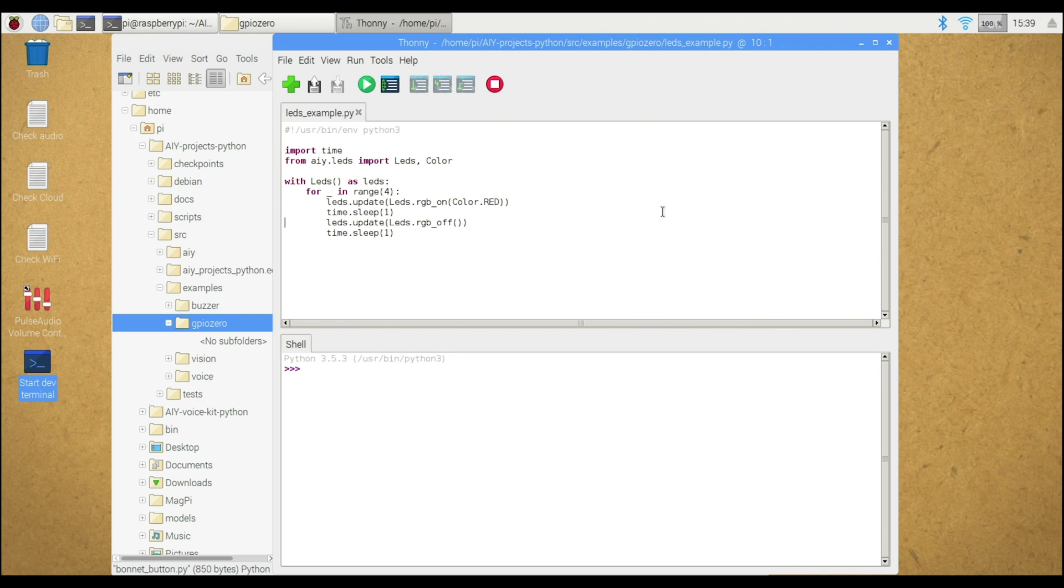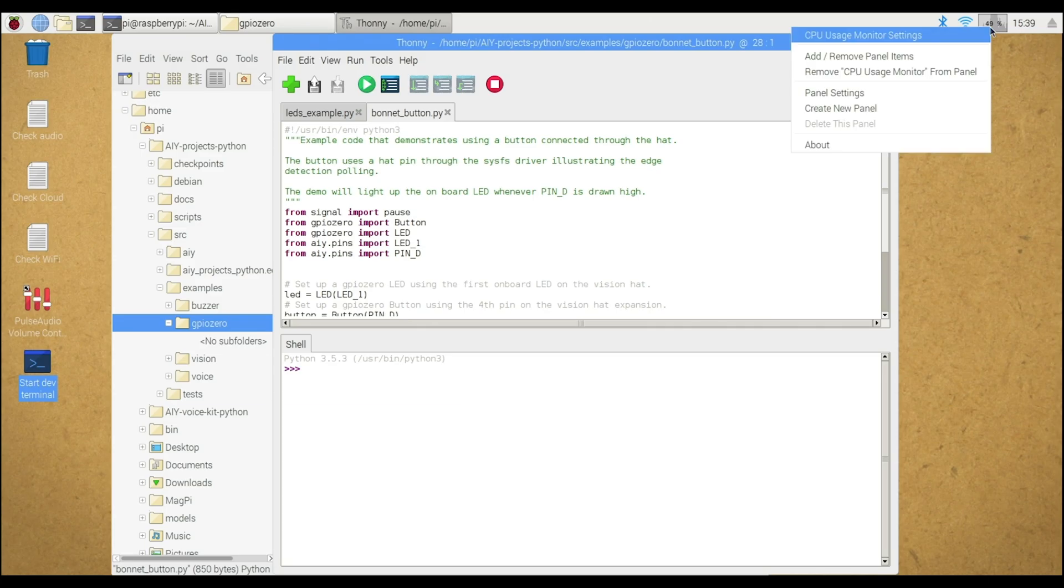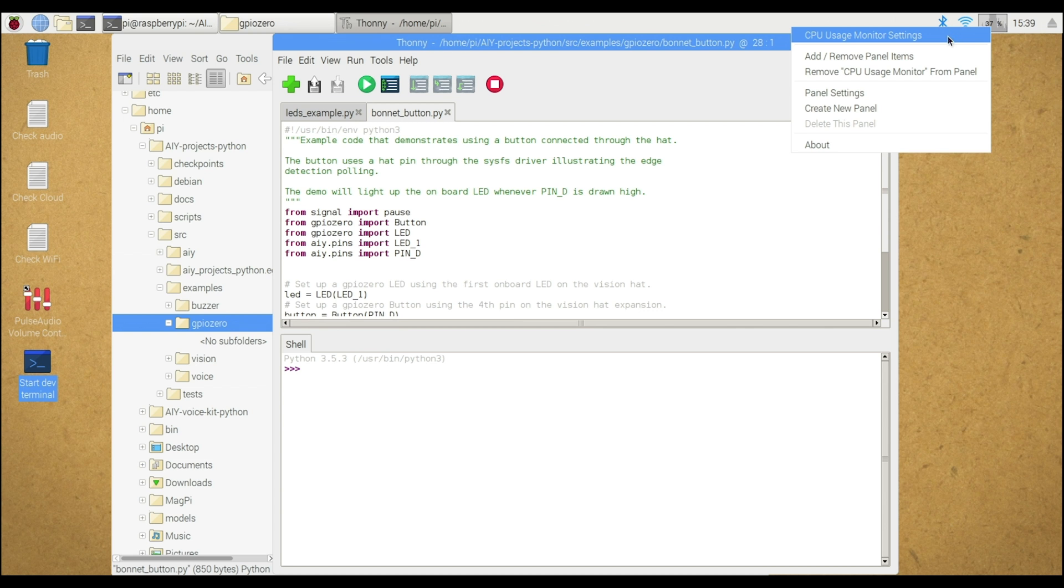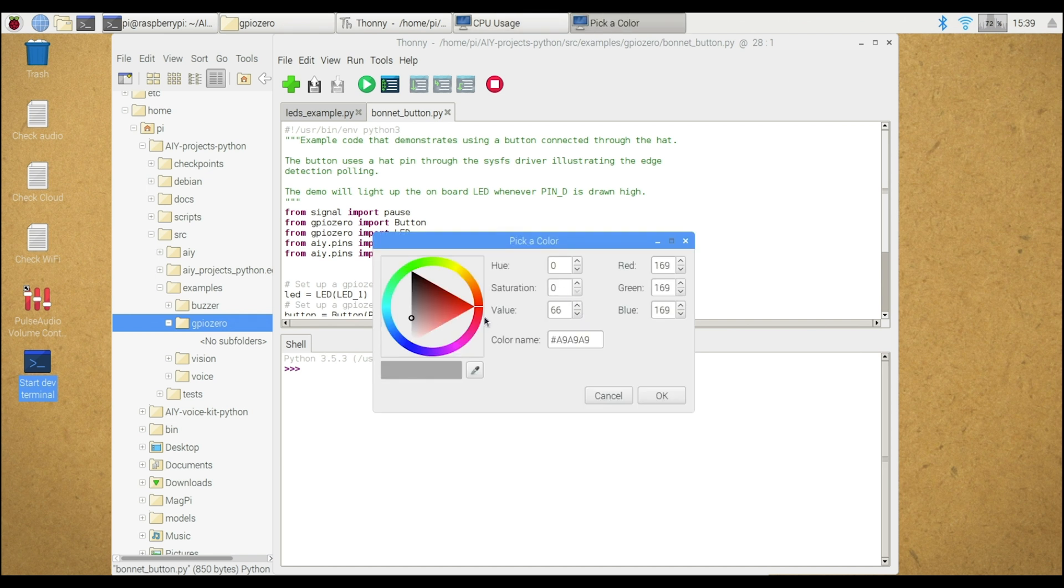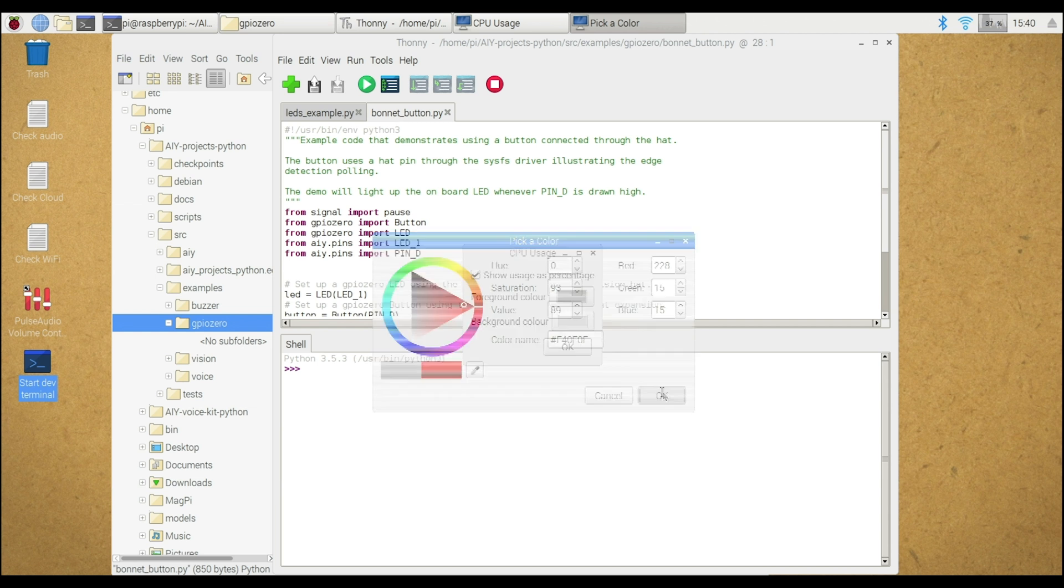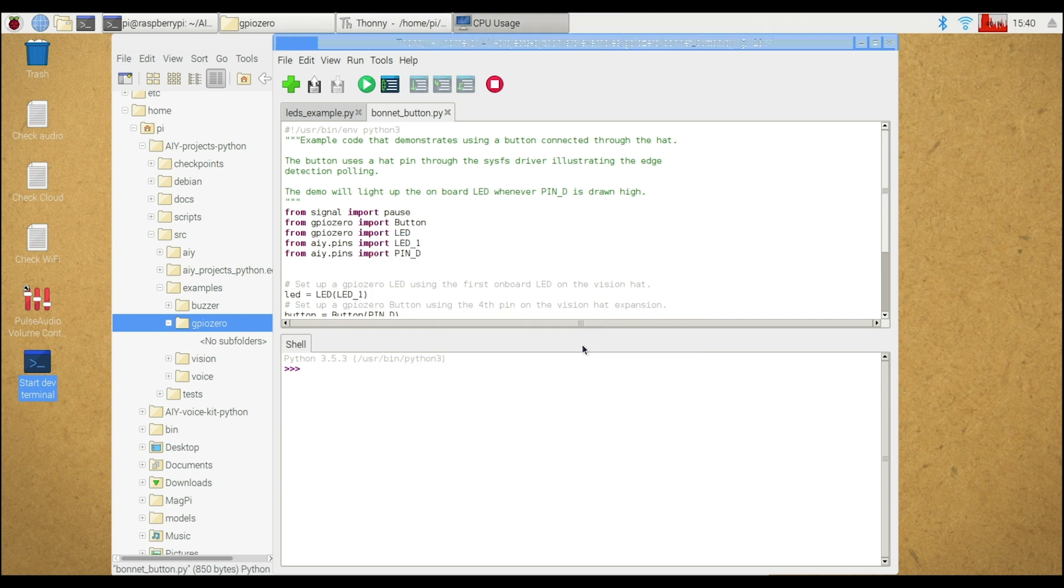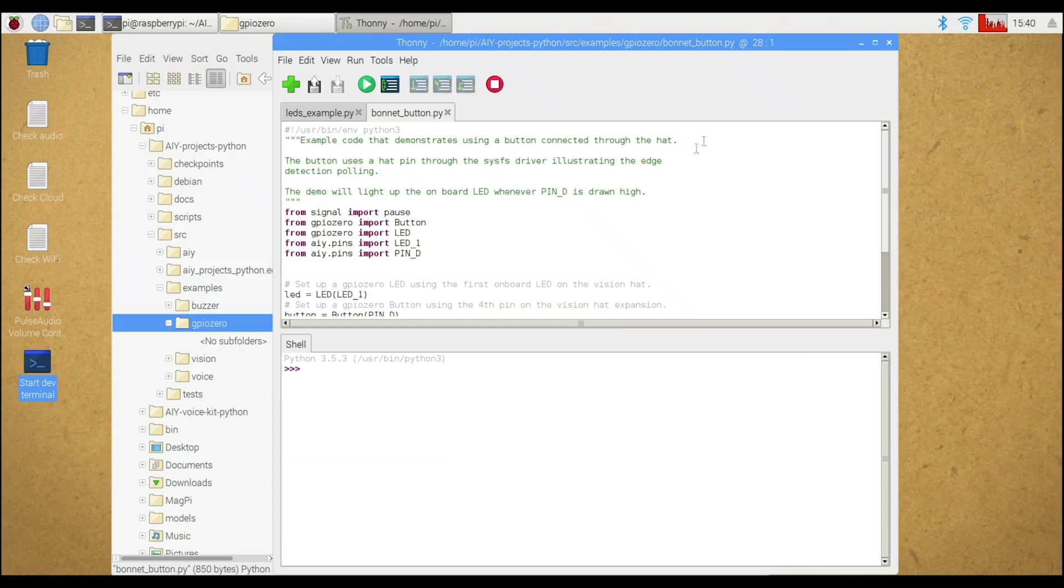And so once it opens up, what I want to do is go up, right click on the CPU settings. I'm going to go CPU usage monitor settings. I'm going to click on that. What I want to do is change the foreground to red. So I'm going to get it to red. I've got to move this circle, it looks like. There we go. And then I'm going to hit OK. And so then I'm going to hit OK again, and now I can see the CPU colors in red. It gives me a little bit more identification on how much the CPU is chewing on what I'm doing.